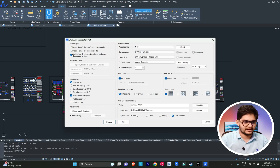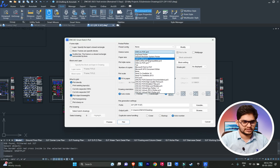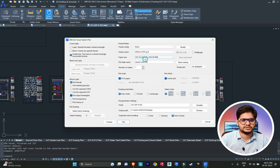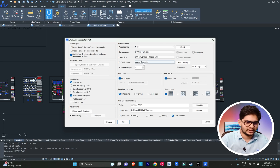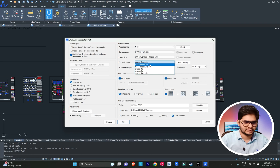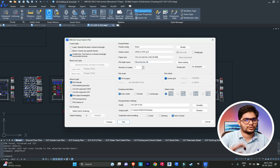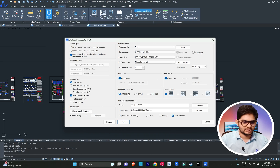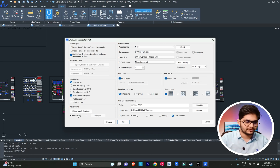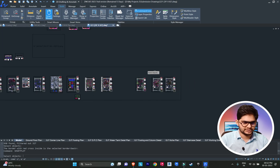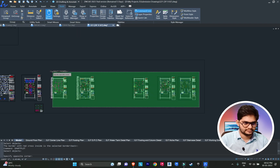In Smart Plot you can see options for frame style, printer/plotter, plot scale, and design options. Set your printer to DWG to PDF, choose sheet size such as A2, A3, or A4, select plot style like monochrome, set number of copies, drawing orientation, and selection order. Then select the drawings you want to print — for example, I'm selecting five drawings.